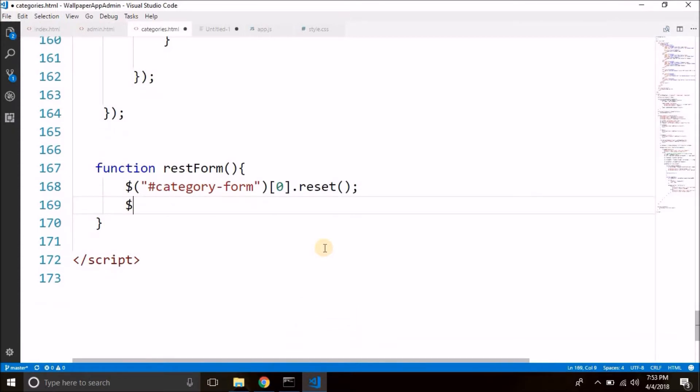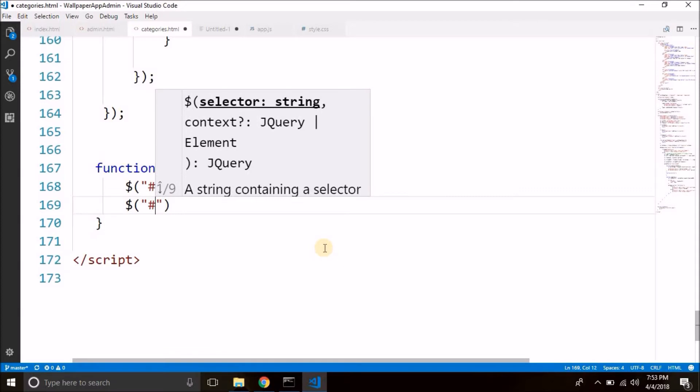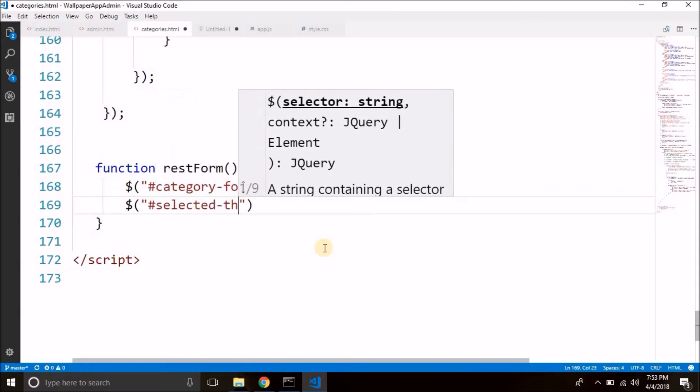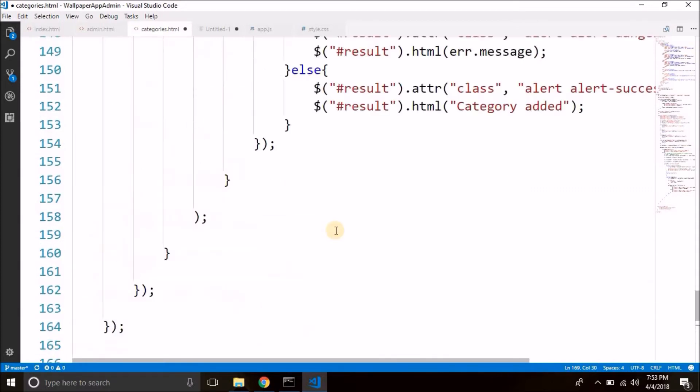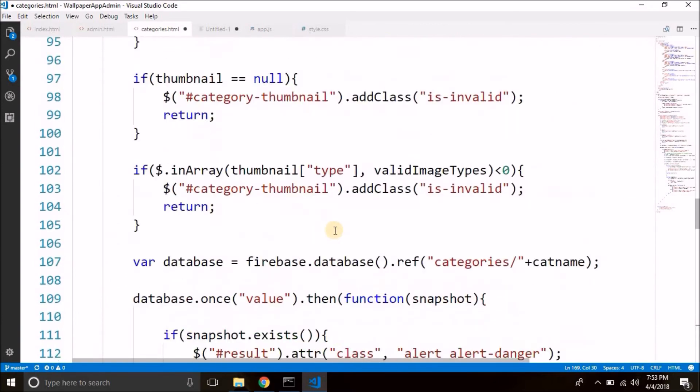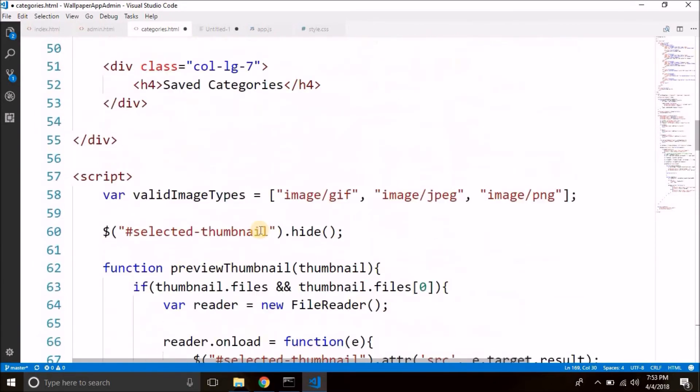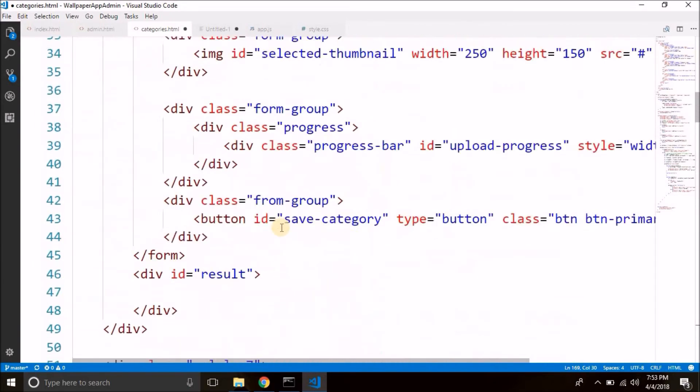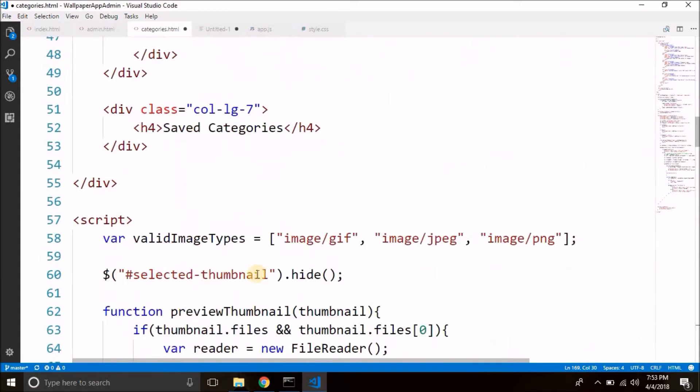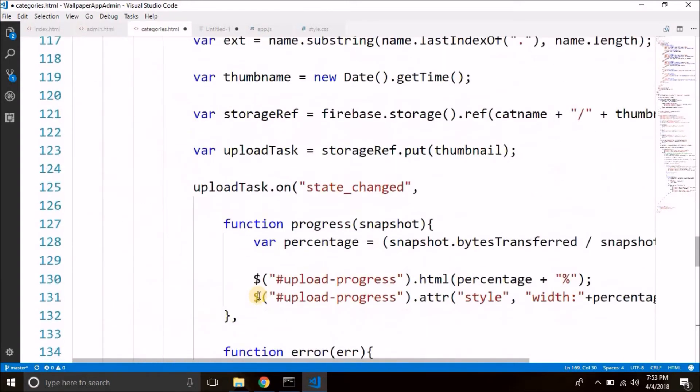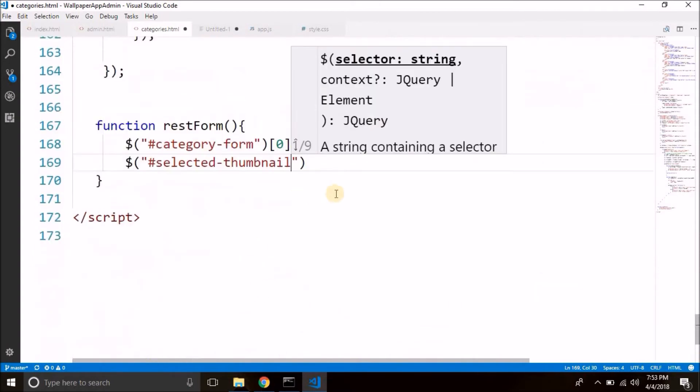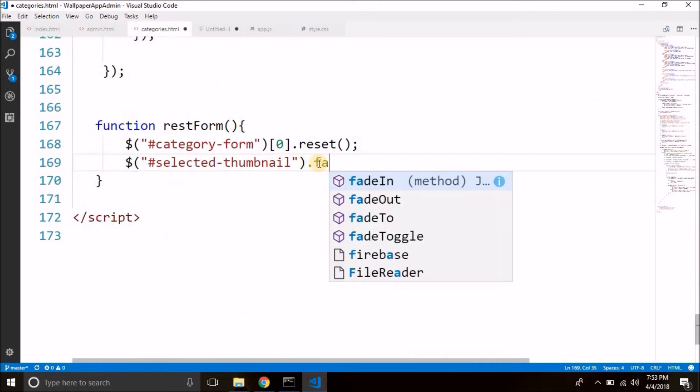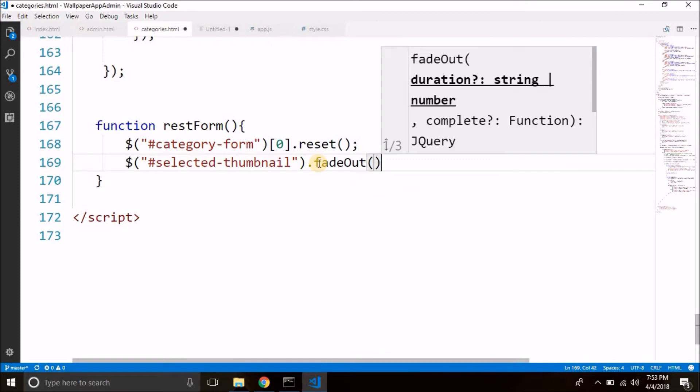So what we will do is we will select that image tag as well. And the ID was selected thumbnail. Let's confirm the ID. So we have it here and the ID is selected thumbnail. So the ID is correct. So we will select this IMG tag and we will call the method fade out. This will hide the image.